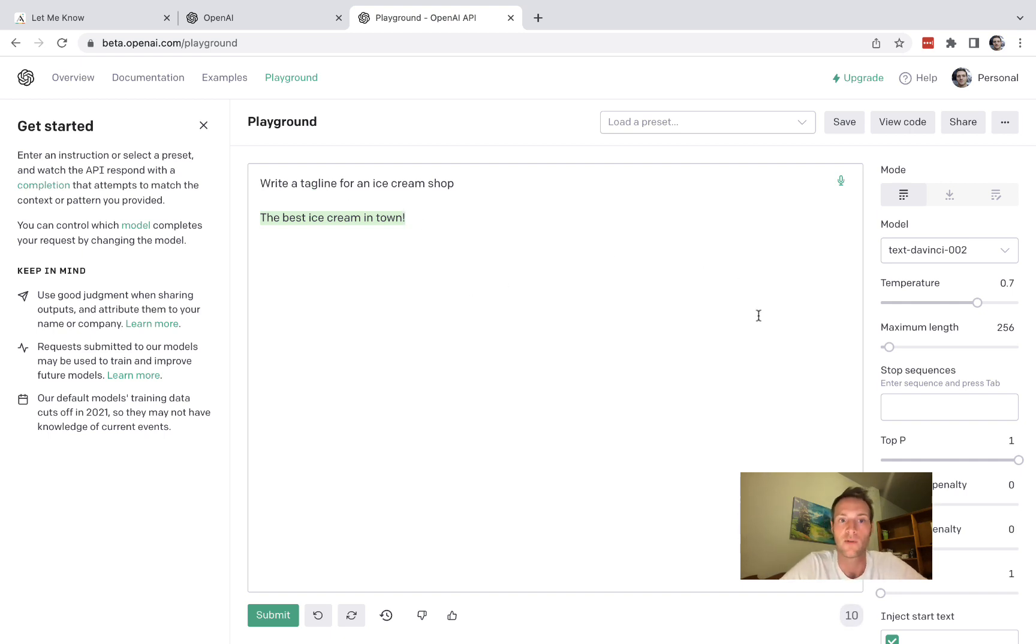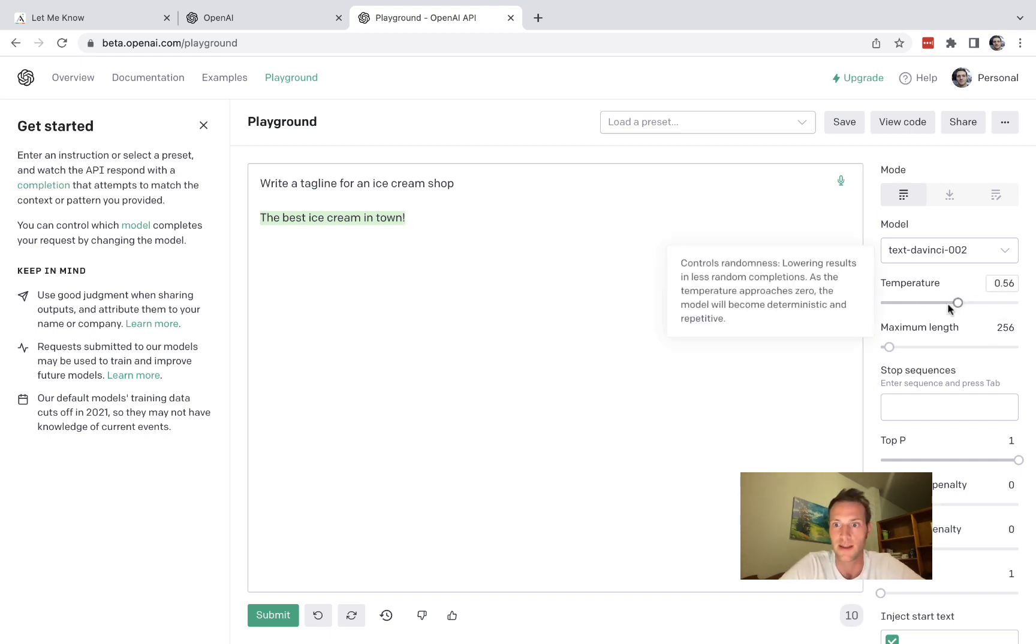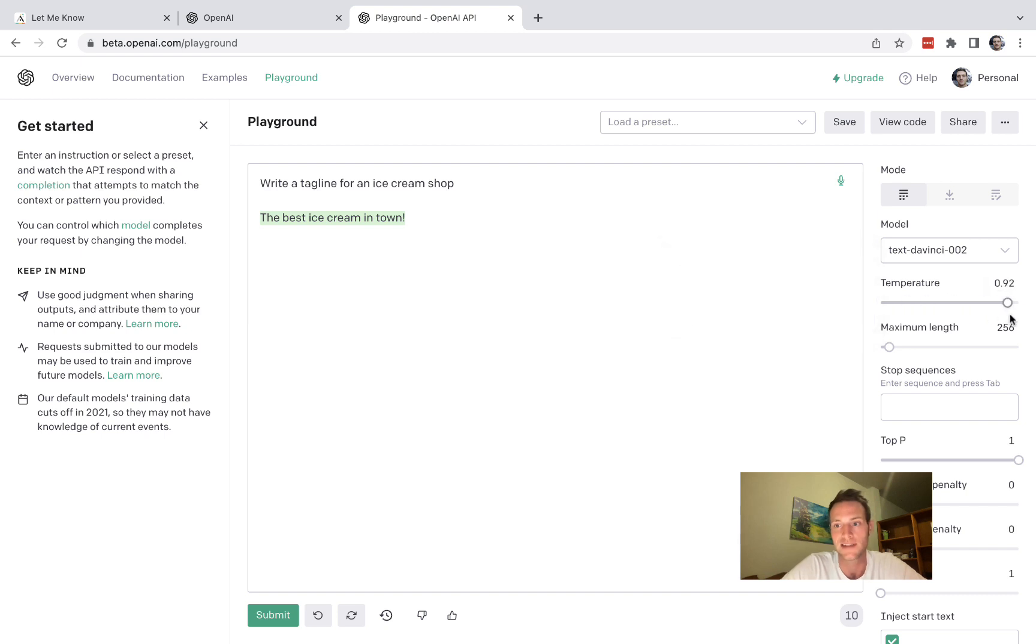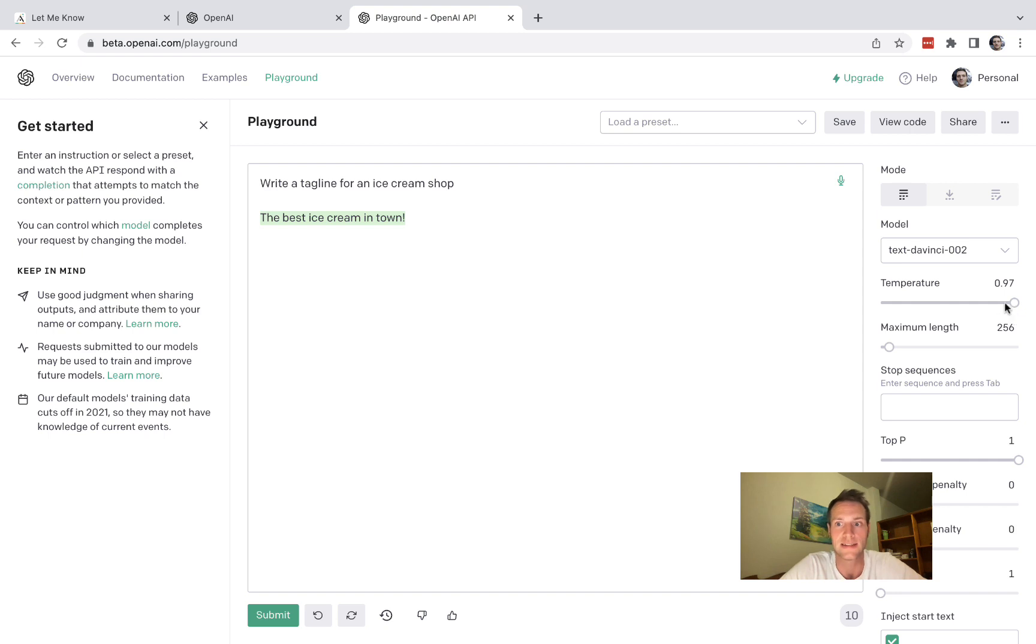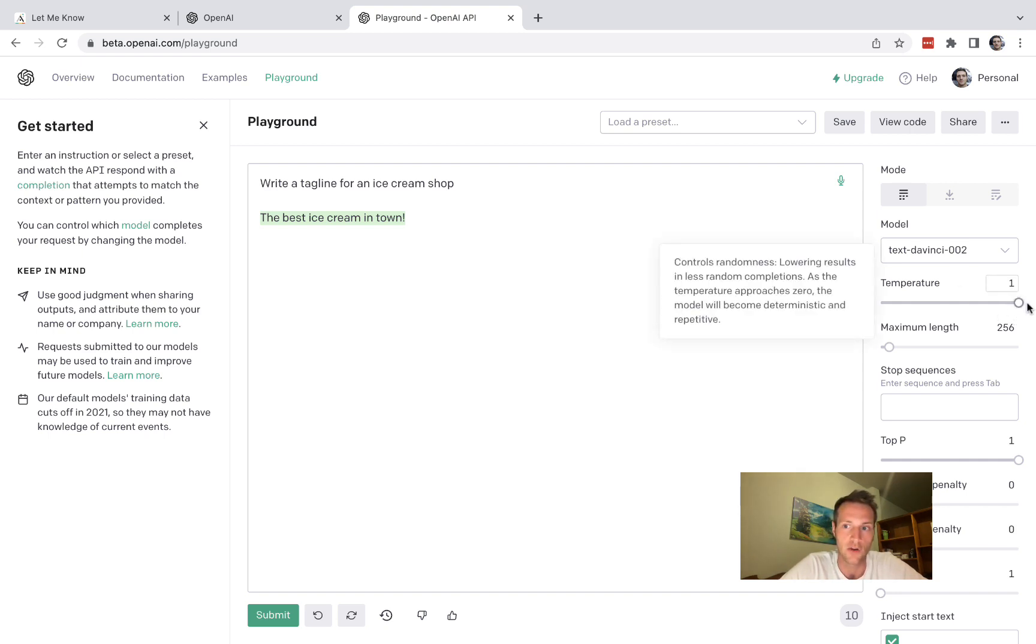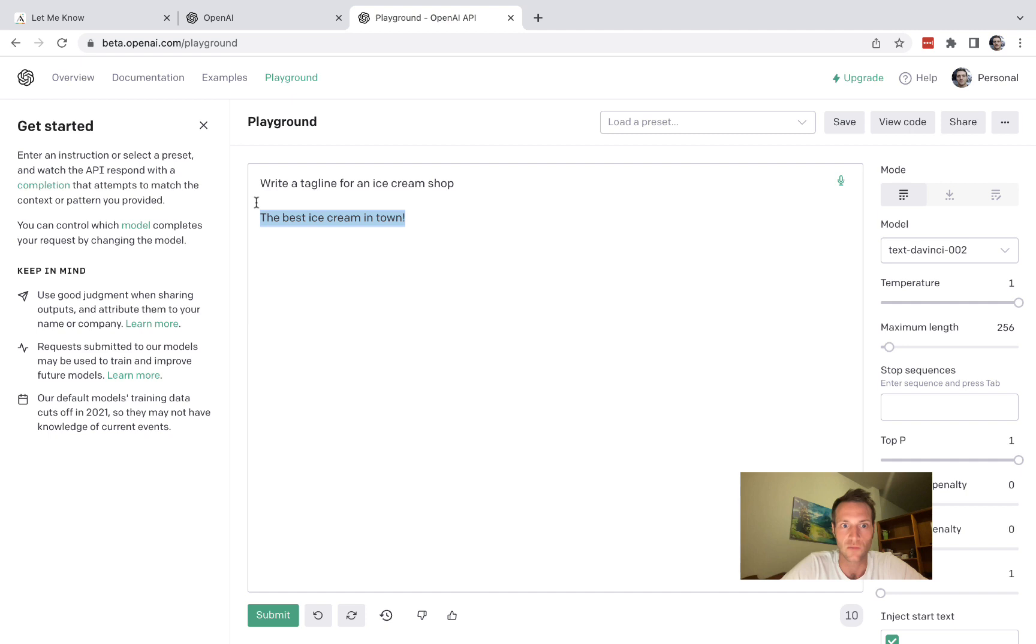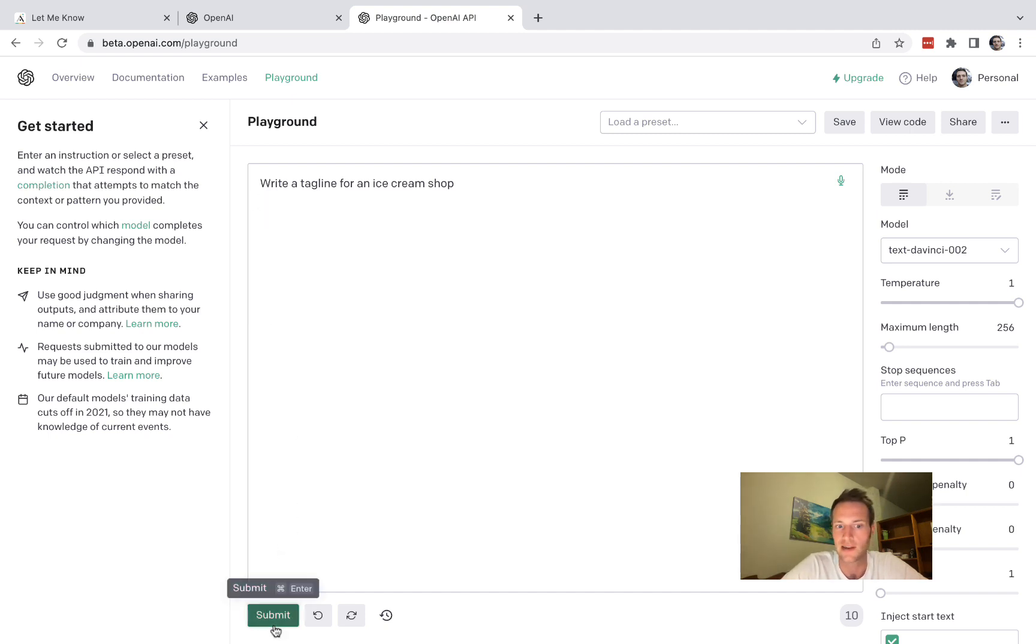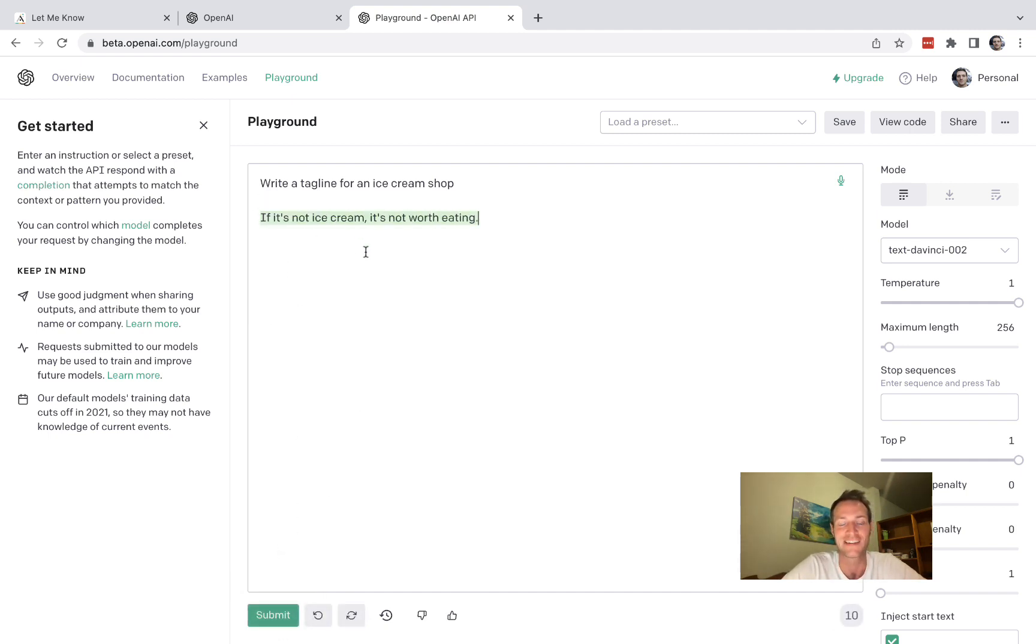An important thing to notice is this one here, temperature. Temperature defines how creative the AI is going to be. So let's change that to one, delete response and see if there's any difference. Okay, "if it's not ice cream it's not worth eating." Okay that's pretty cool, that's pretty creative.